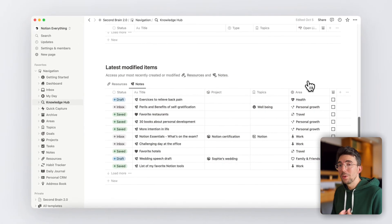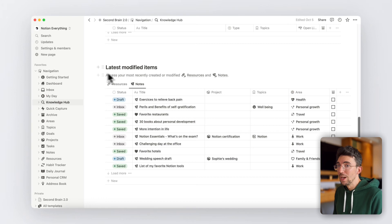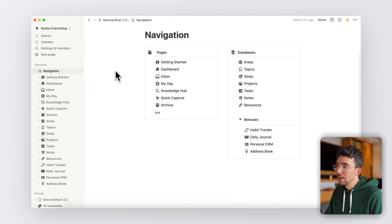Alright, now let me quickly show you a bunch of other powerful features of this Second Brain system, getting back to my navigation page here.